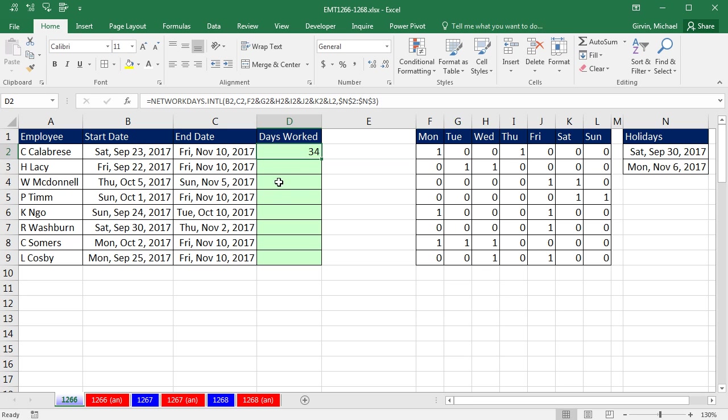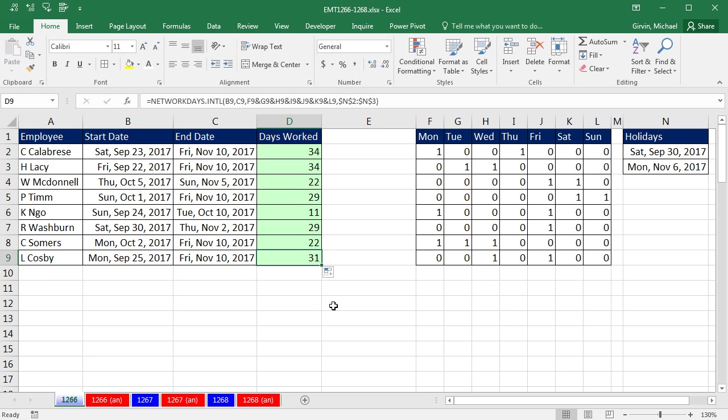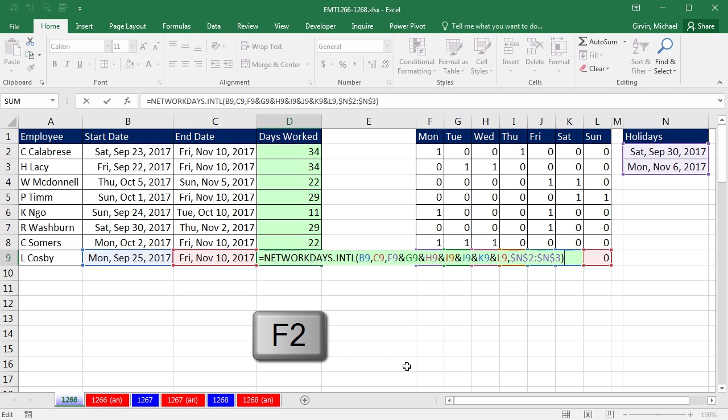You can see our formula up in the formula bar. Double click and send it down. Go to the last cell and hit F2. And sure enough, that is working. All right, we'll see you next trick.